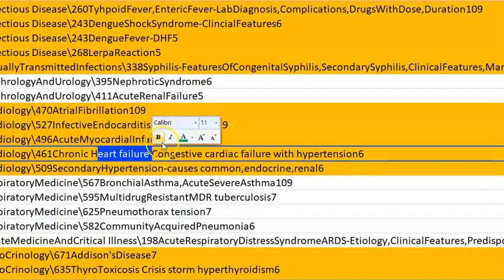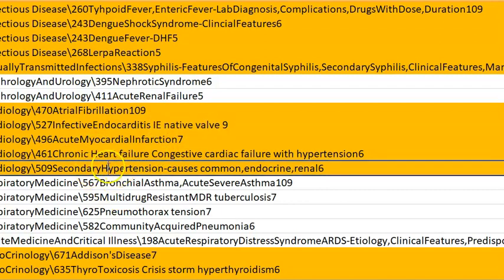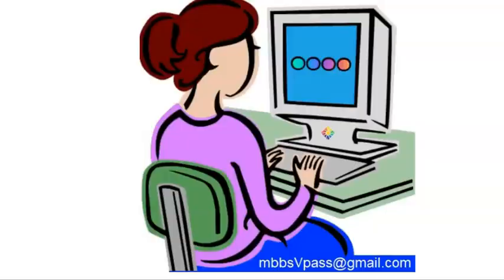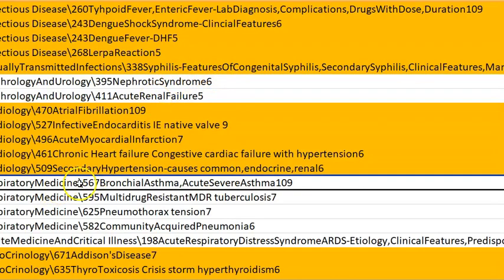Heart failure will lead to edema, so you should know about generalized edema. Then hypertension — secondary hypertension means there is a cause, like pheochromocytoma or thyroid toxicosis. For each of these we have separate videos.